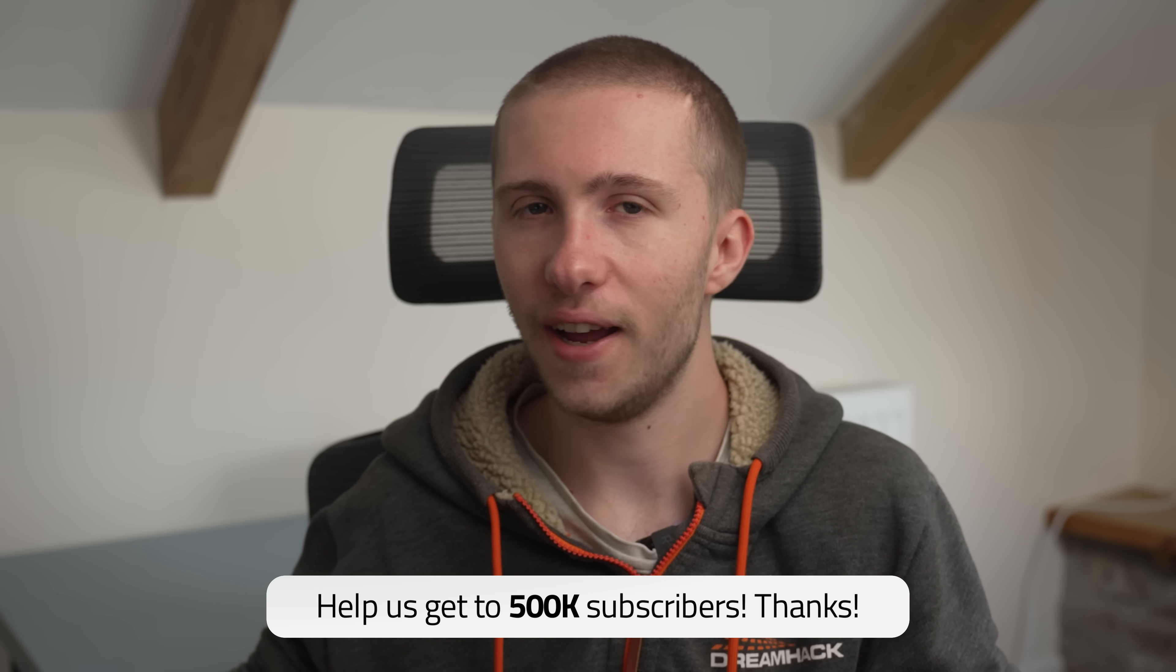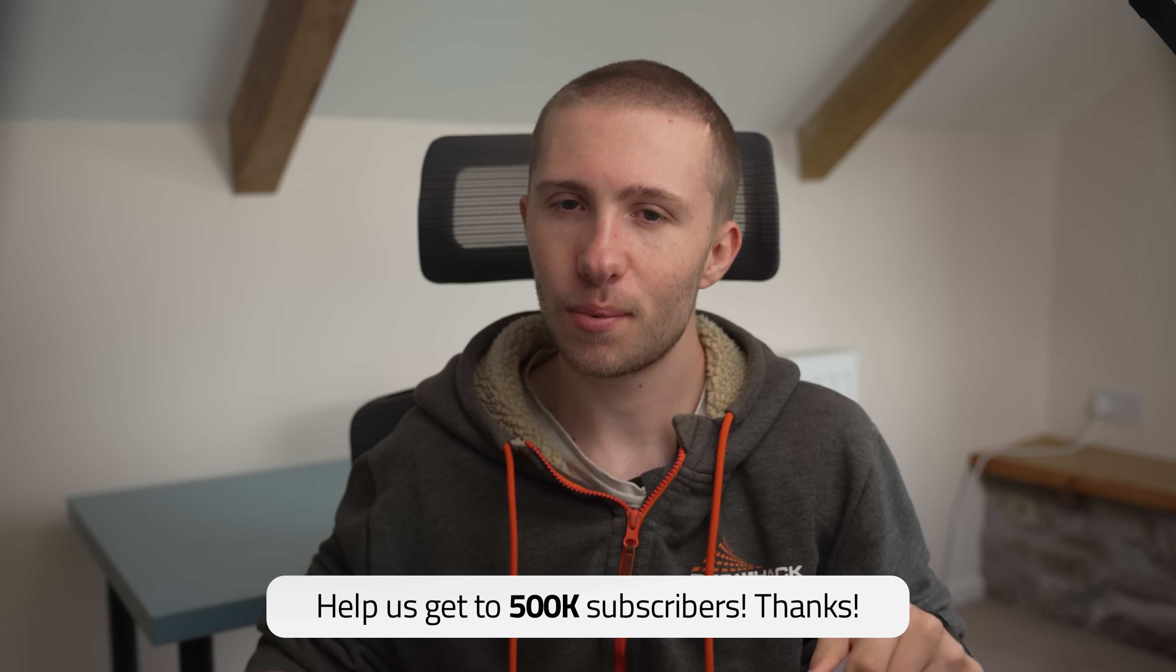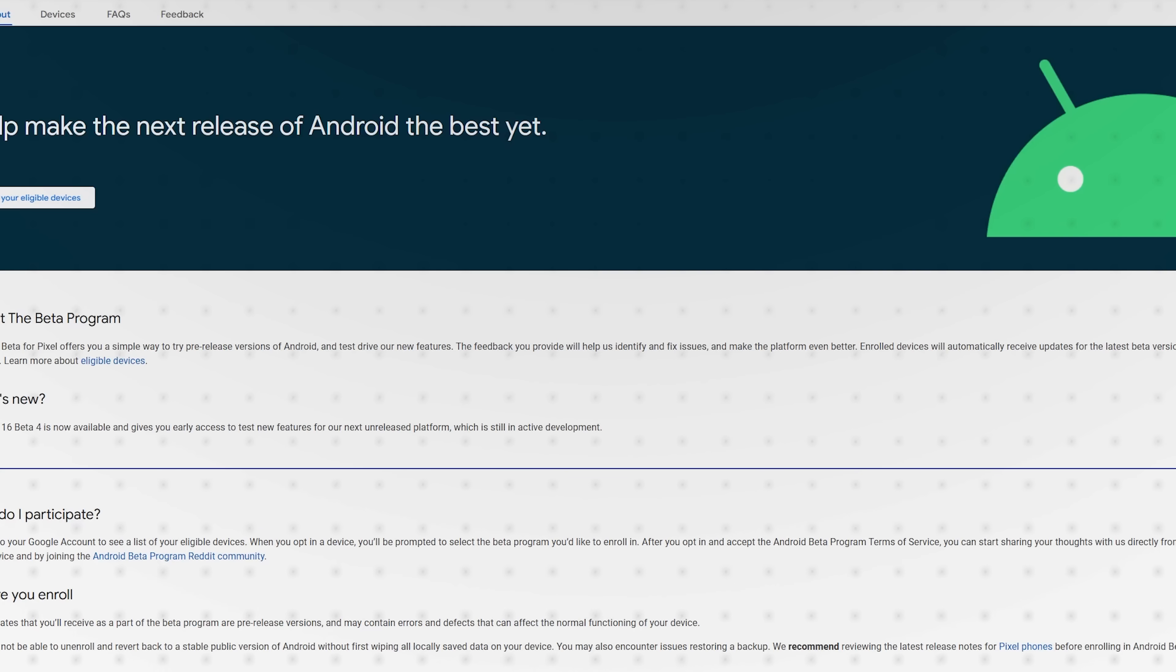So now more than ever, I'd really appreciate it if you gave this video a like and a subscription. Thank you so much.